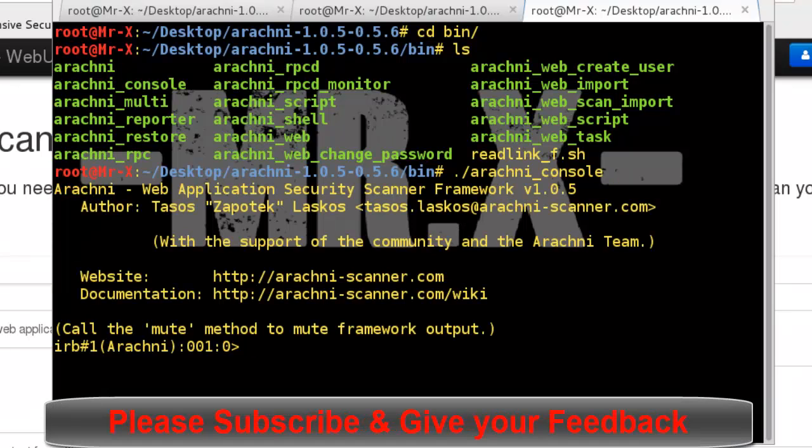So that's all about Arachni web application security scanner framework. Thanks for watching this video. Thank you so much.